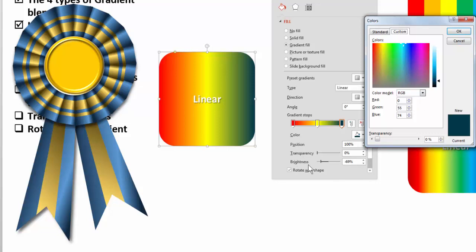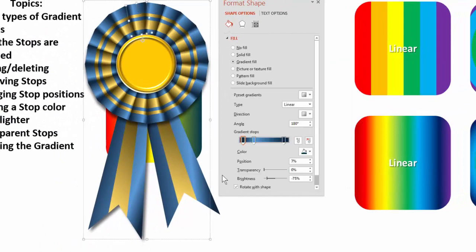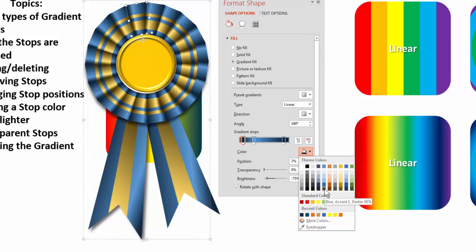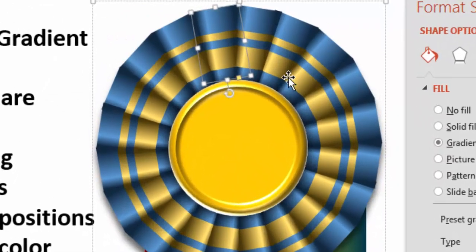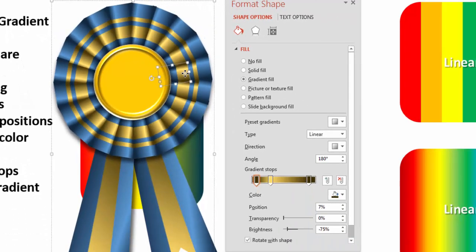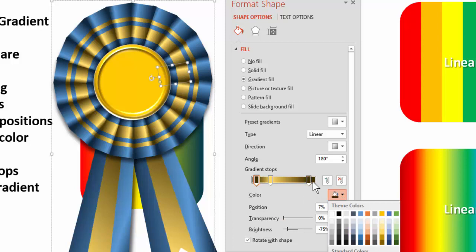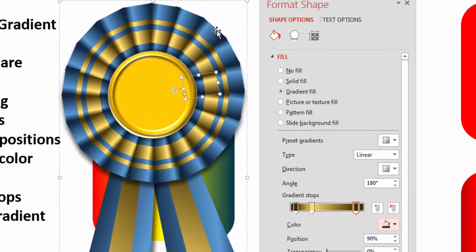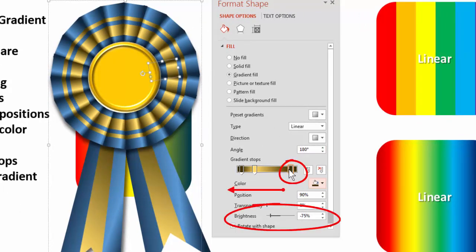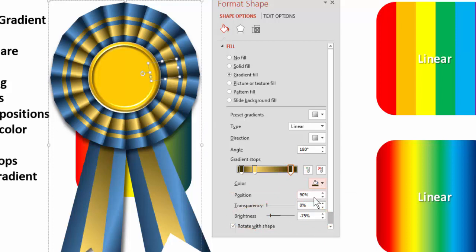It's also faster to just drag the brightness slider sideways than to go into More Colors. On this ribbon, the dark blue is simply the theme blue dragged darker, giving the shadow effect. The dark gold is just the theme gold made darker. When doing highlights and shadows, it's much easier to choose theme colors and darken or lighten them with the slider bar rather than adding separate darker or lighter colors.